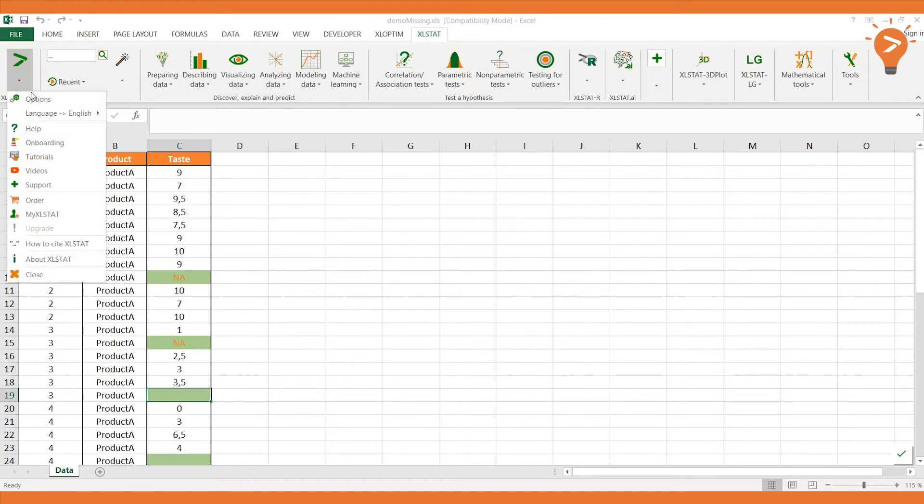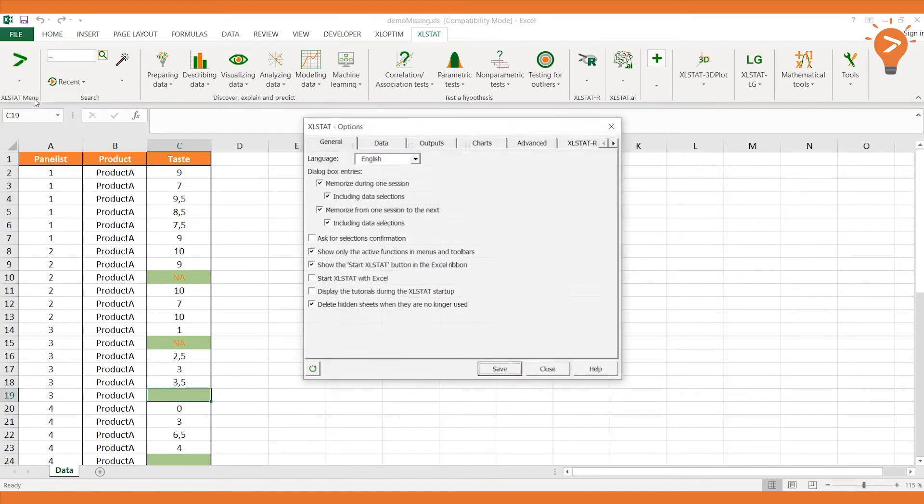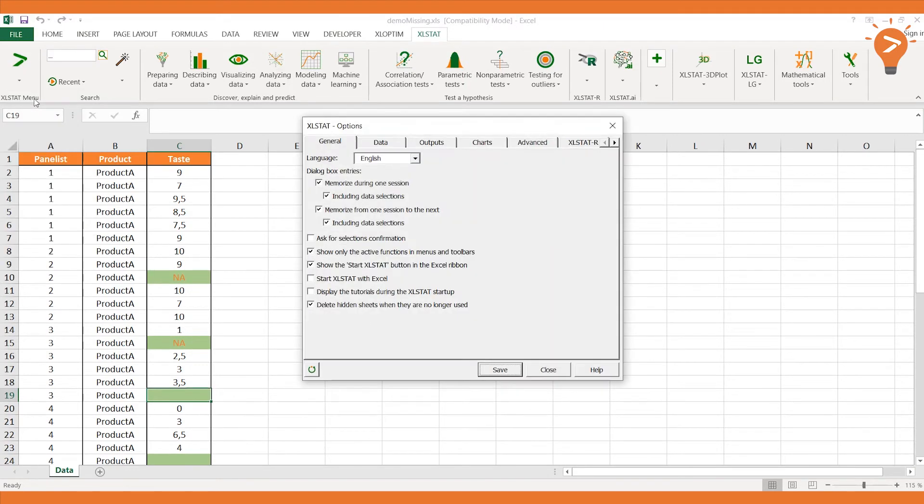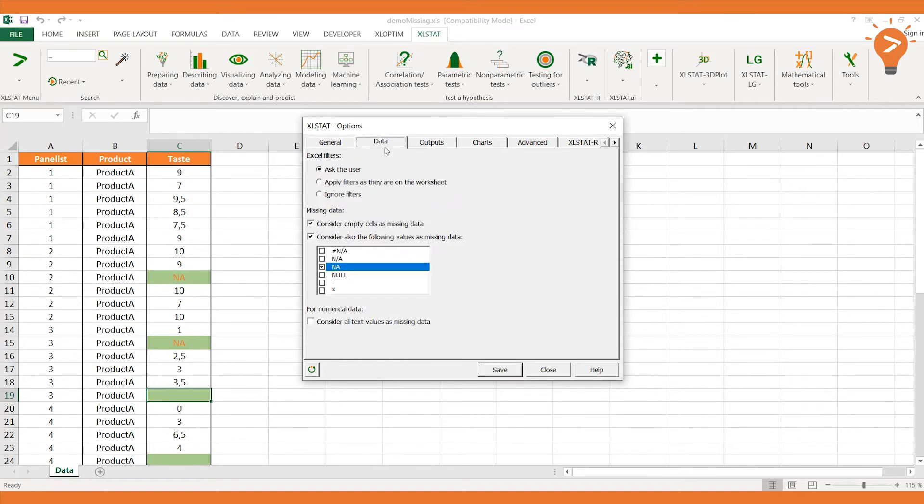Go to the Excel Stat menu, and click on Options to display the General Options dialog box. Then go to the Data tab.